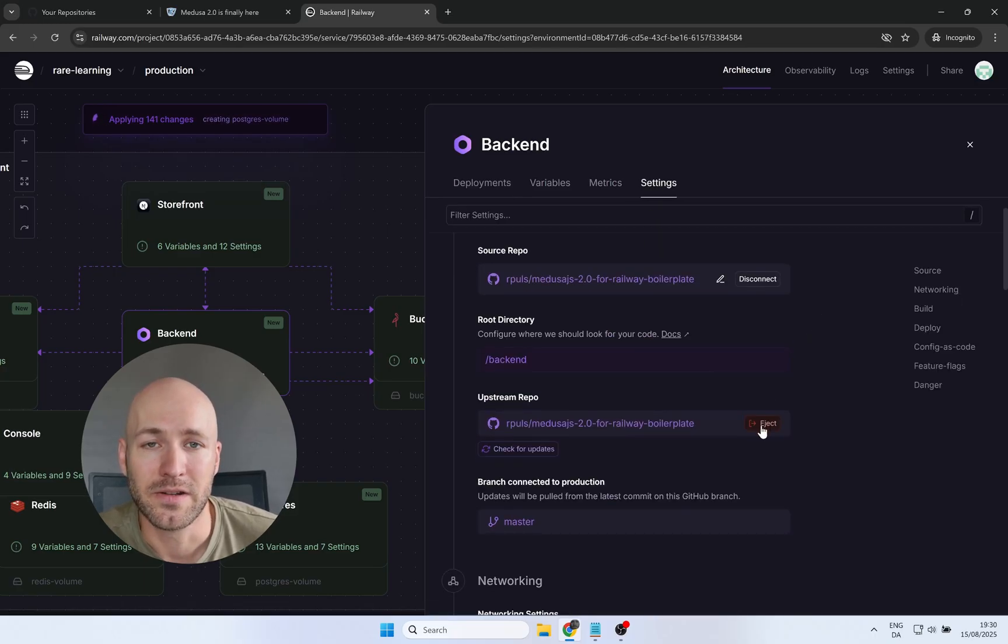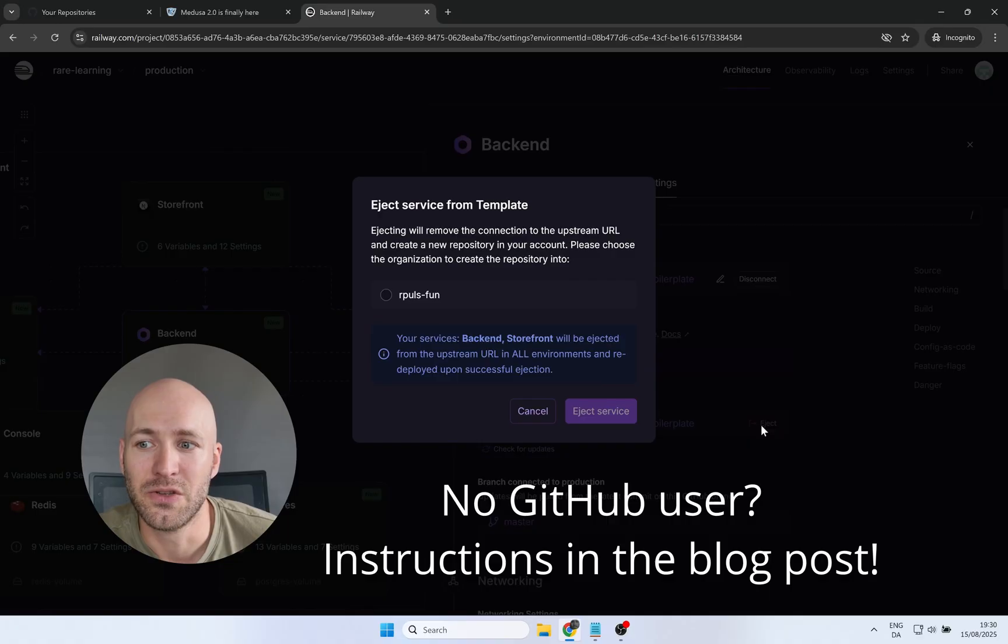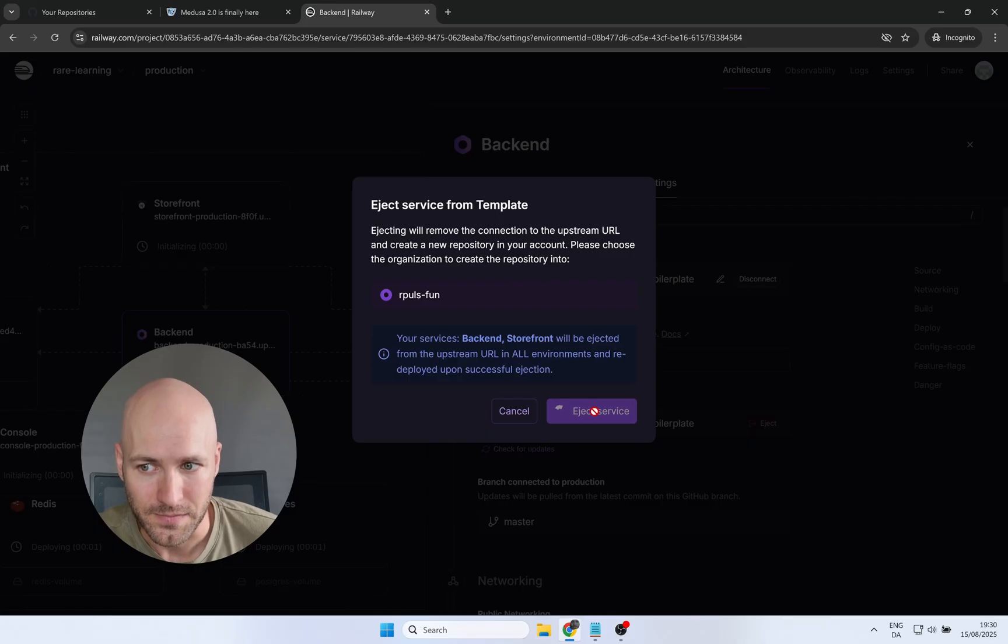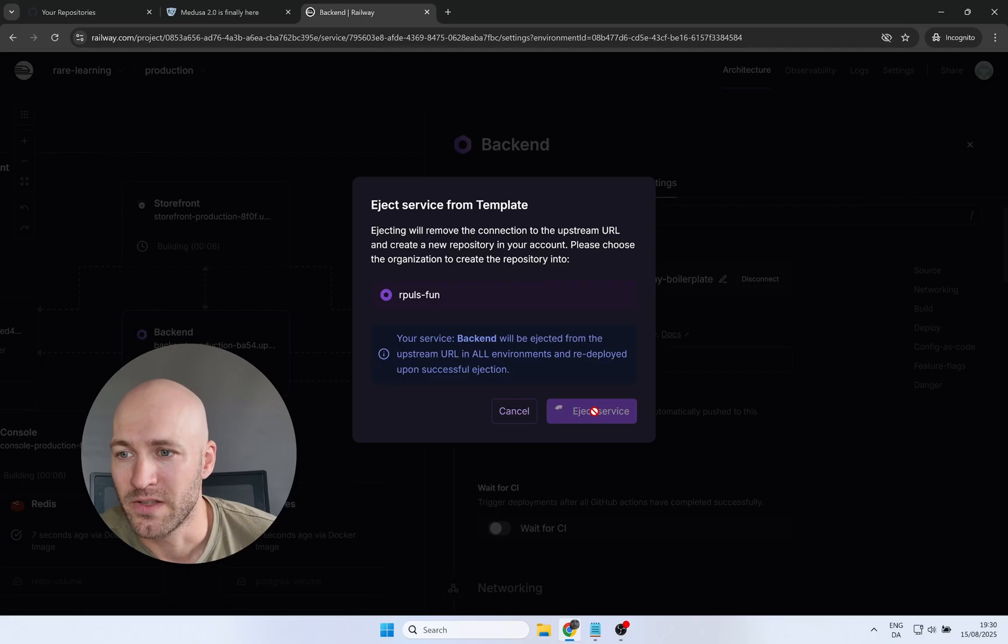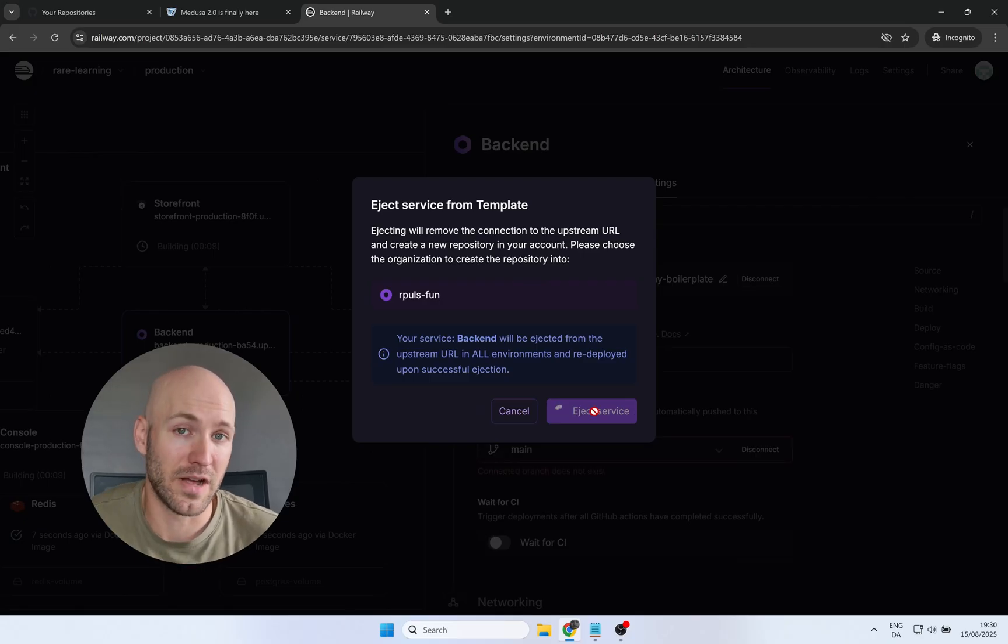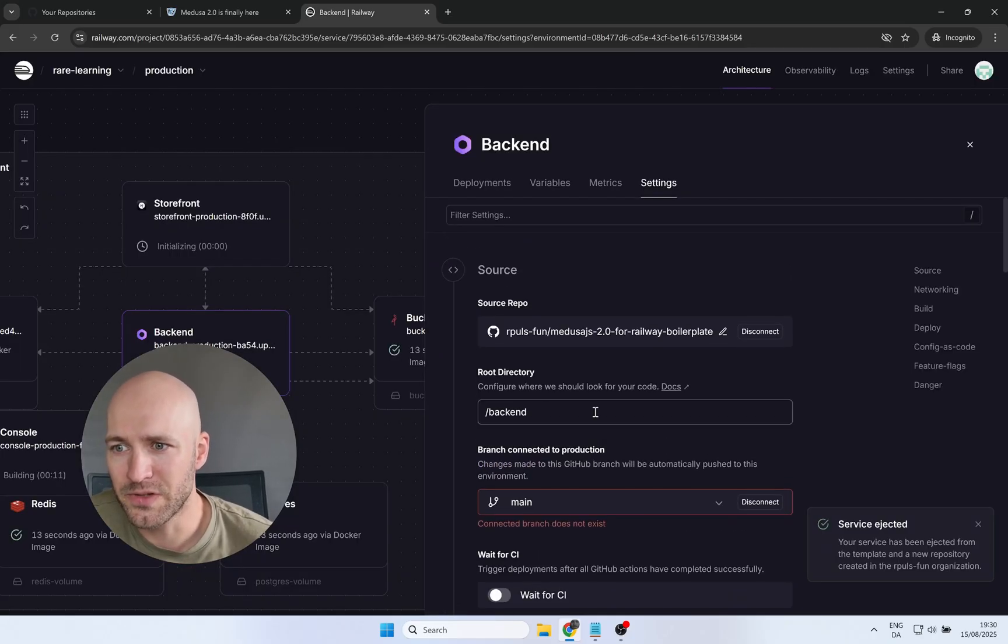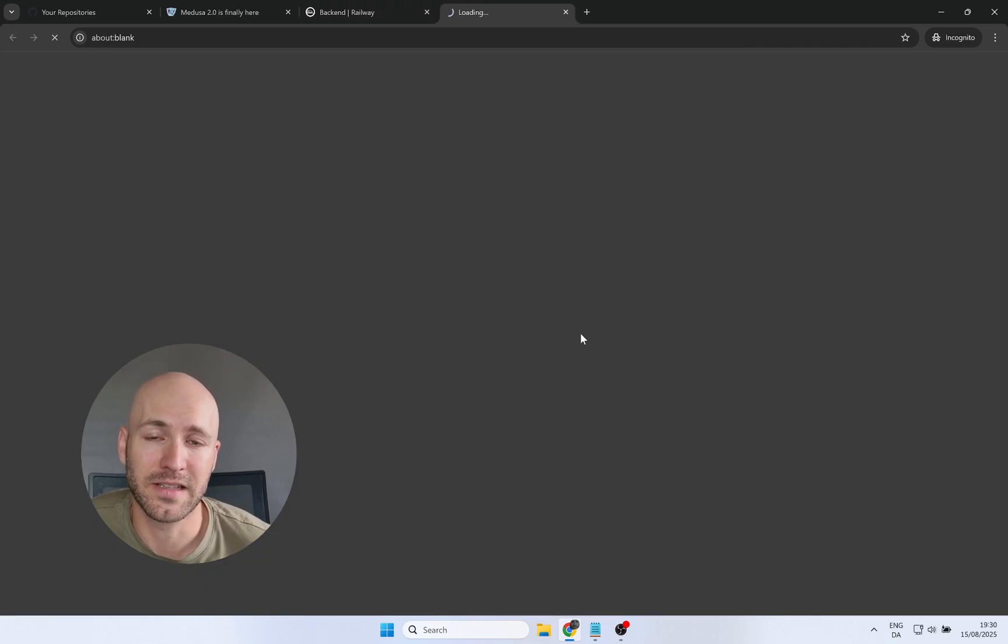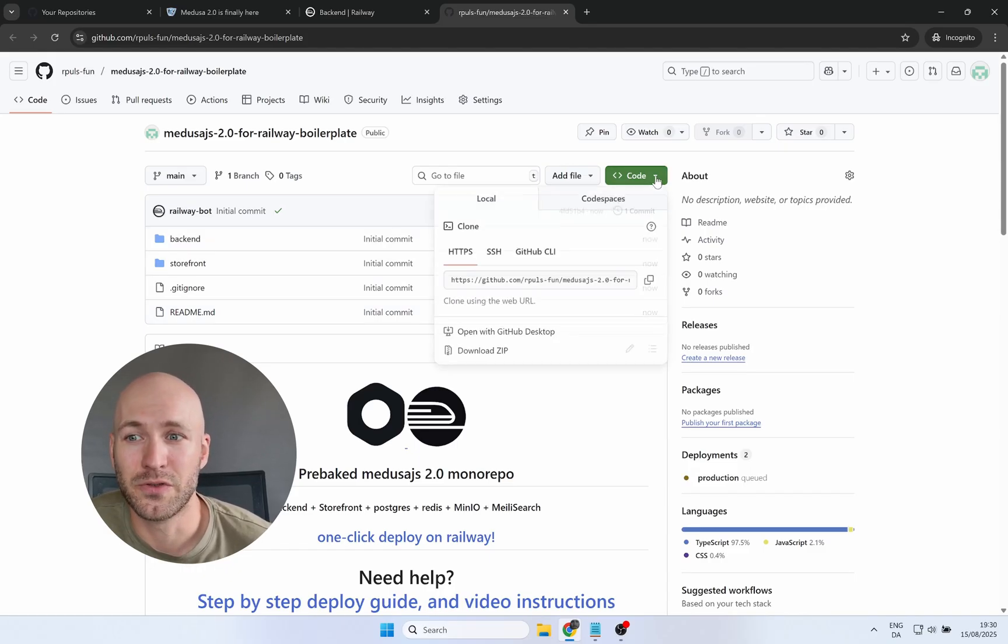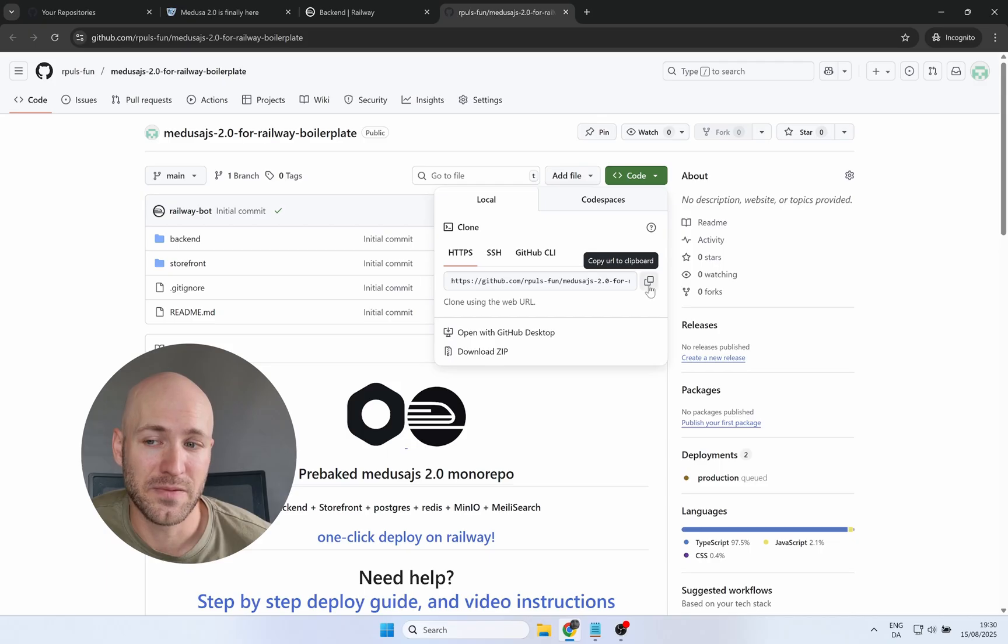Now click the eject button and you should see your GitHub user. If you don't see that, that's because your account is not connected. But if you do see it, select it and click eject, and you'll now be getting your own fork. This will take a few seconds but it should be rather quick. And now you see here the source repo is pointing to your own repo, so you can click that to go to your new fork.